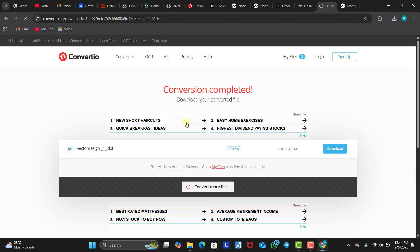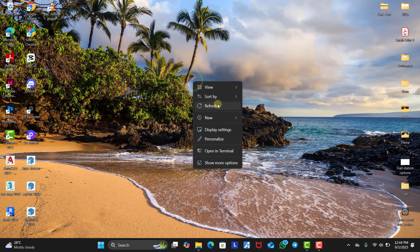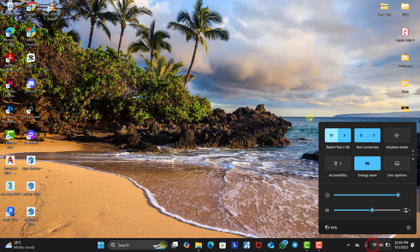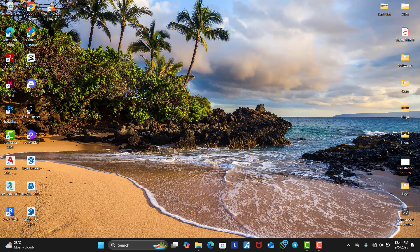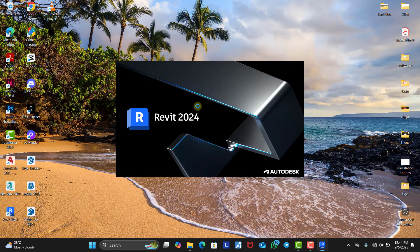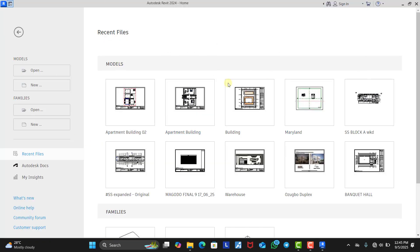Now we are done with anything concerning the internet, so we close Chrome and turn off our internet because we don't have any use for it anymore. The next thing we need to do is open Revit 2024. Now that our Revit is open, we want to model these two different logos as a family so that we can use them in other projects if need be.